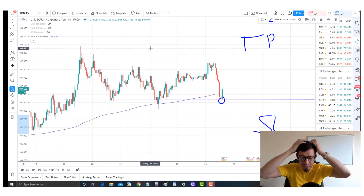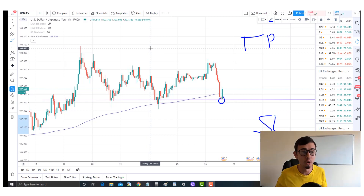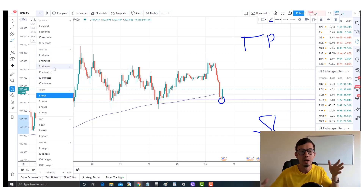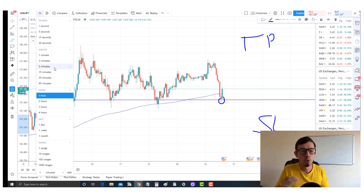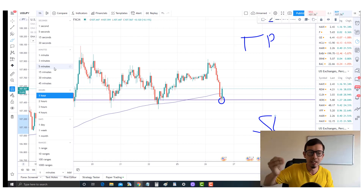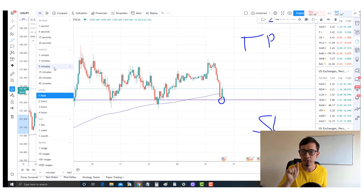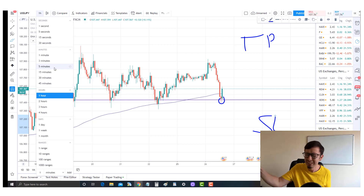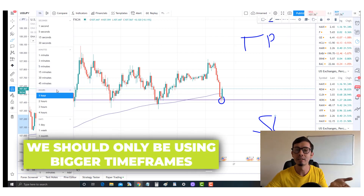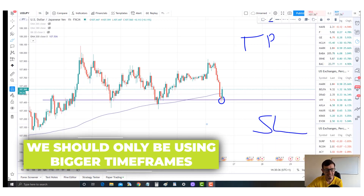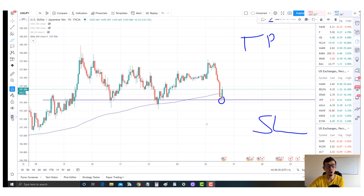It doesn't matter what time frame you use when asking about take profit or stop loss levels - that's not even the appropriate question. TP and SL should only be determined using bigger time frames. I think the best way to explain all this is through live streams, which I really want to get back to.